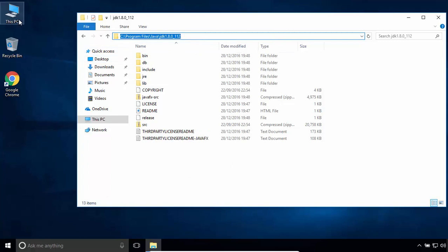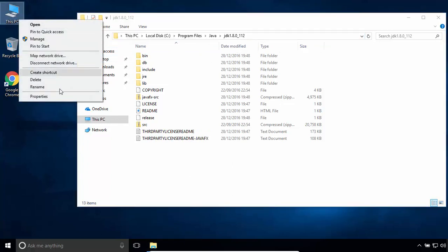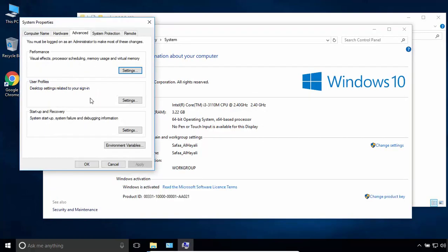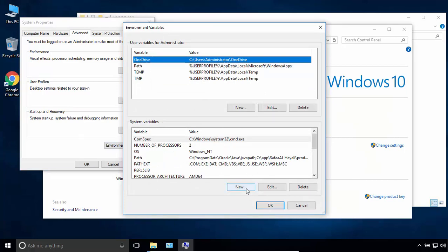Right click on This PC and select Properties. Click on Advanced System Settings. Under the Advanced tab, click on Environment Variables. In the system variables section, create a new variable. Click on New.